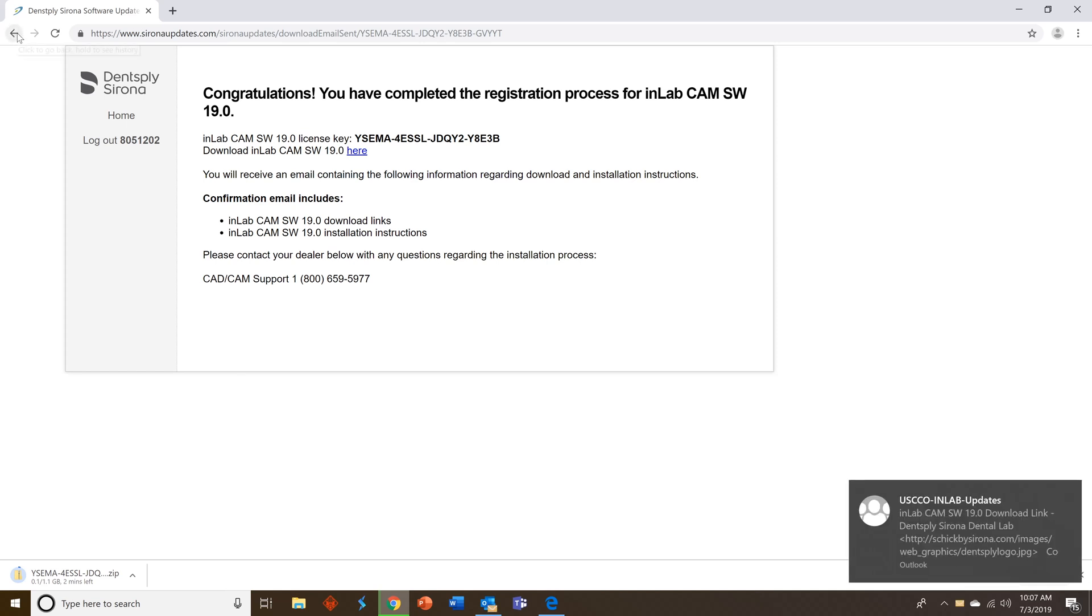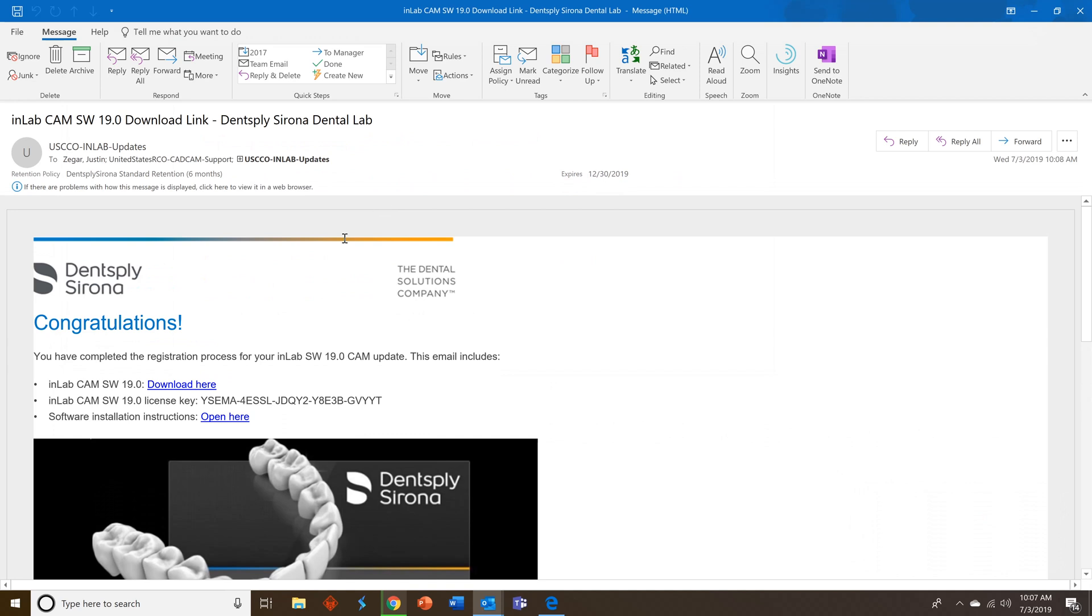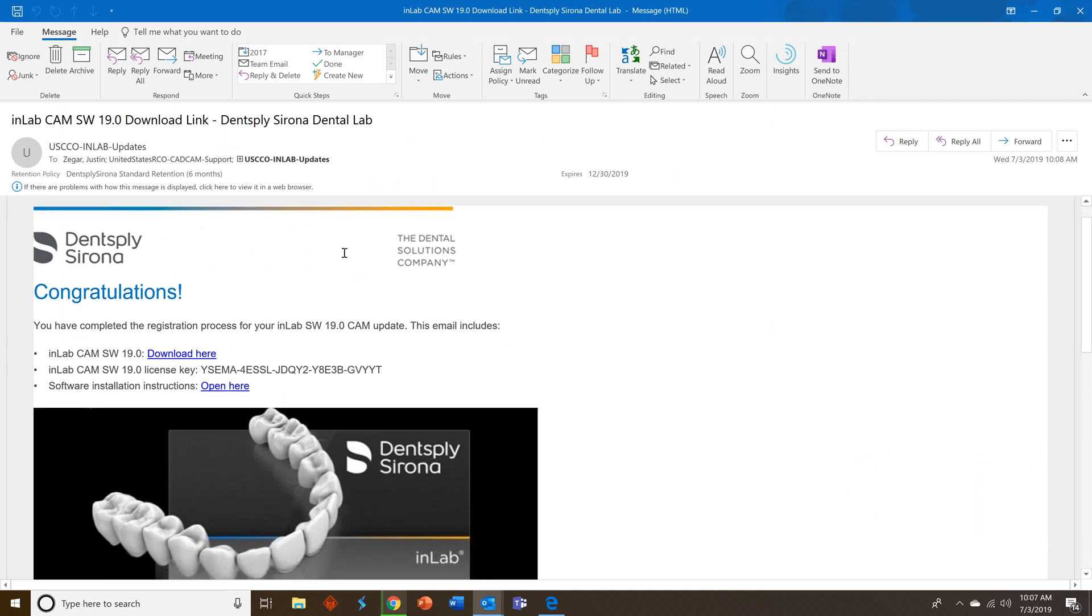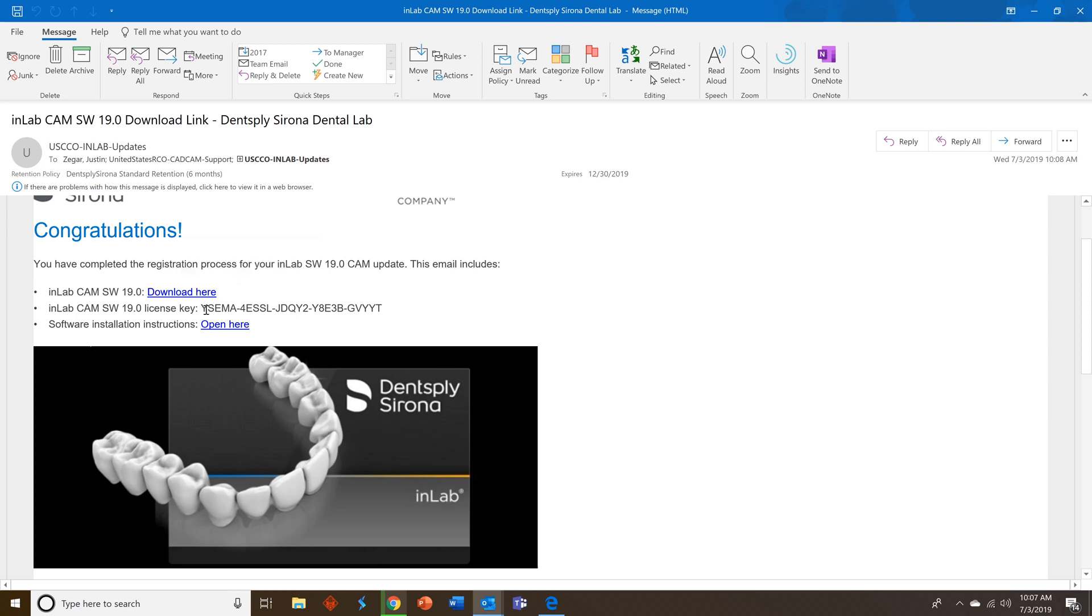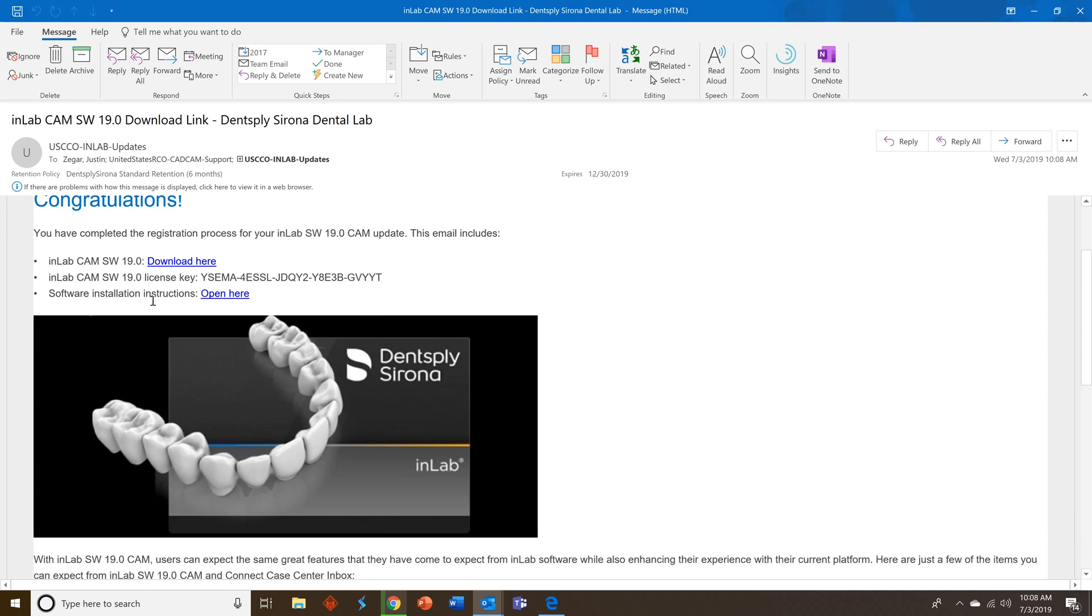You'll see the email has arrived so I'll click on that. This is our CAD email. So within this email you will find a link to download the software, the license key, as well as the instructions and PDF form.